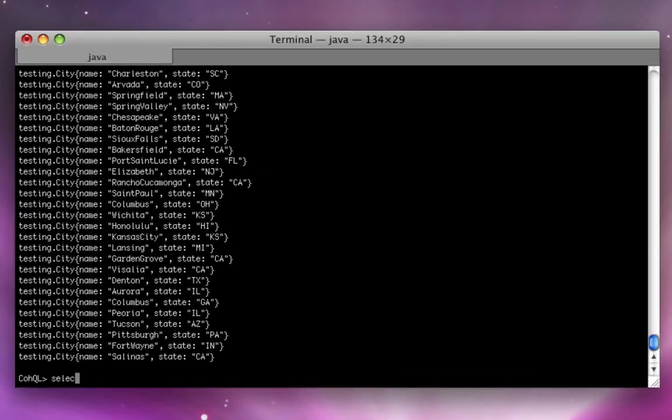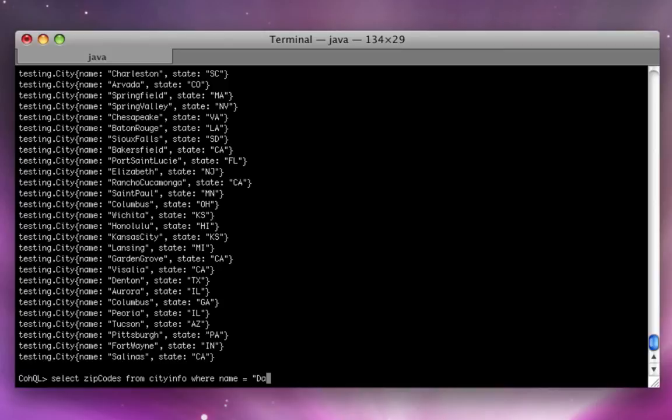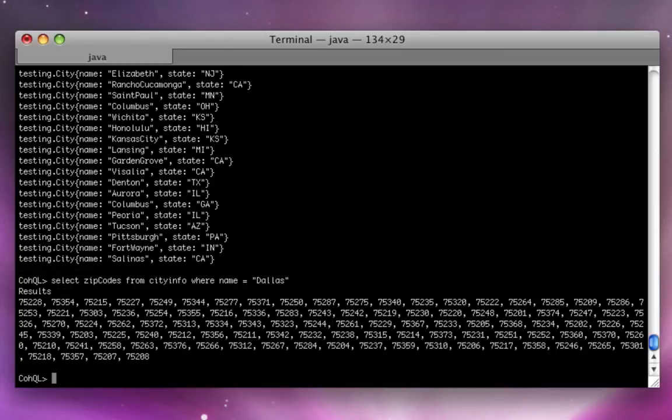We can select, let's say, zip codes. Let's use cityinfo where name equal Dallas. And there we have it. The zip codes in Dallas.